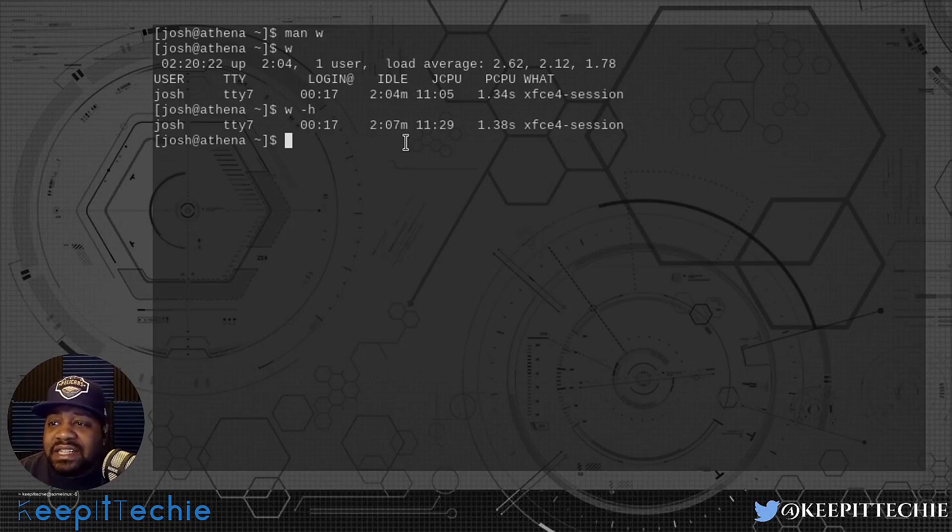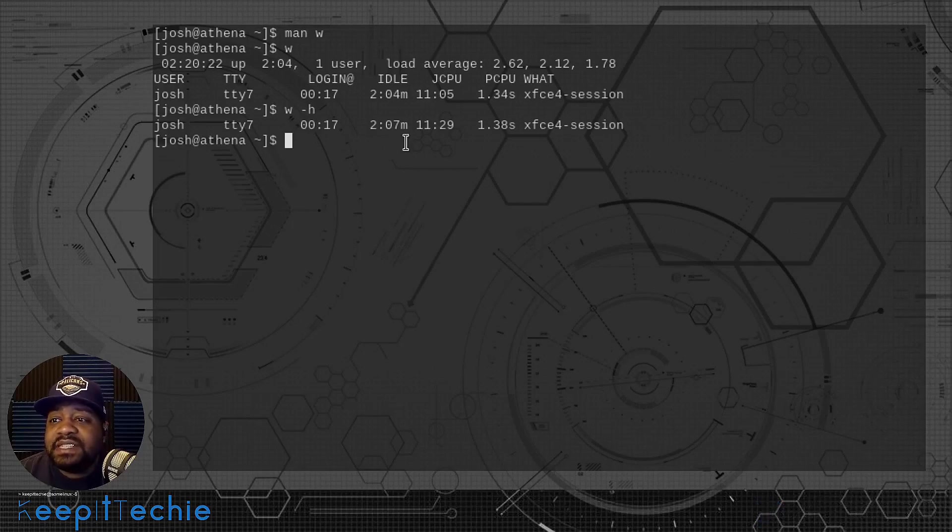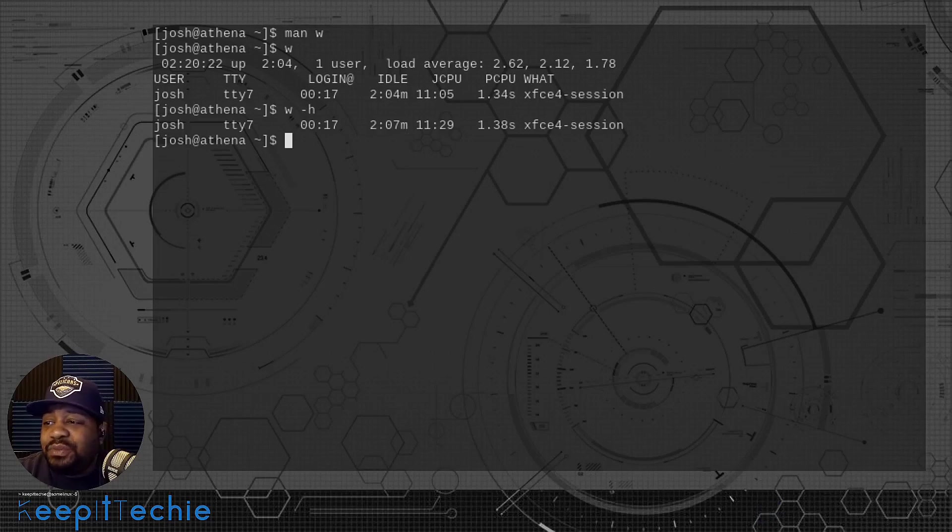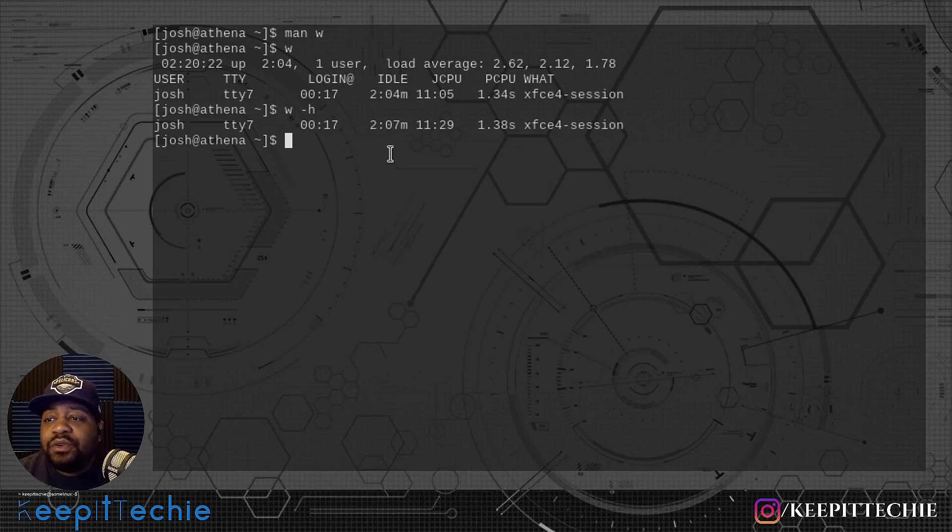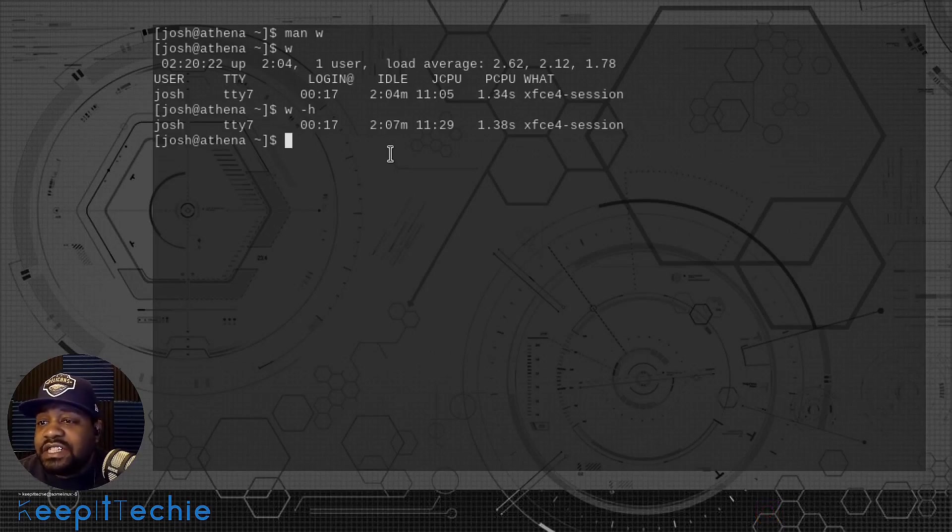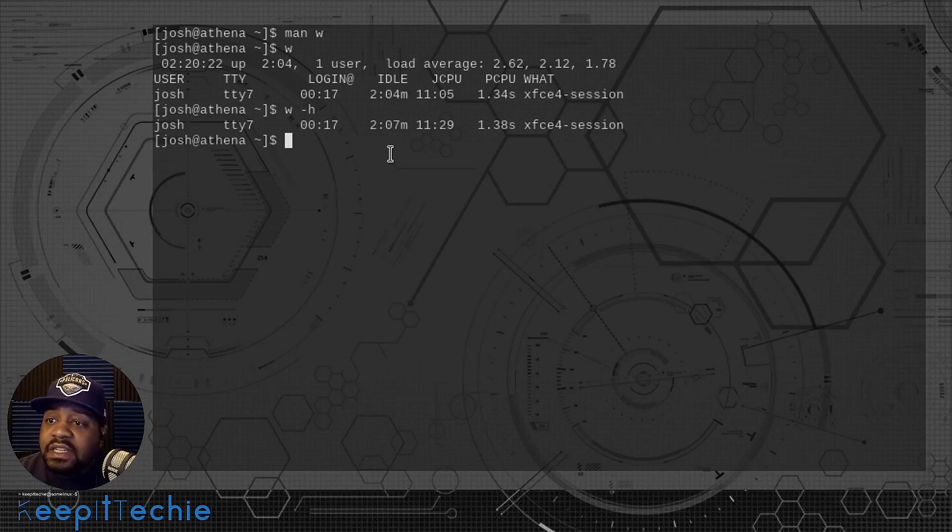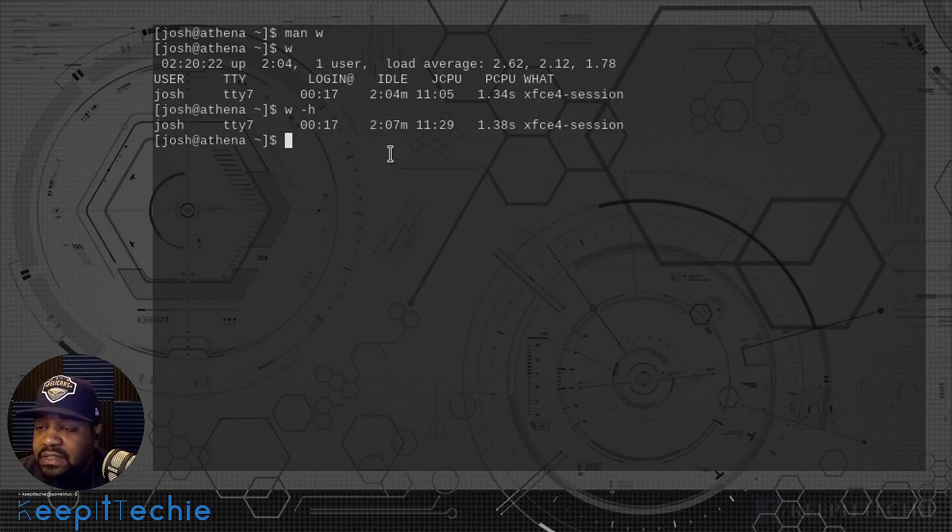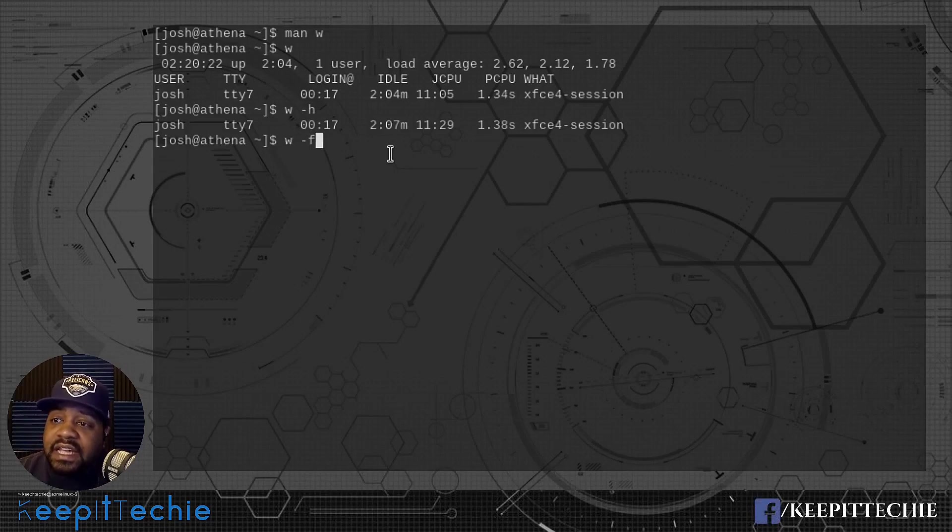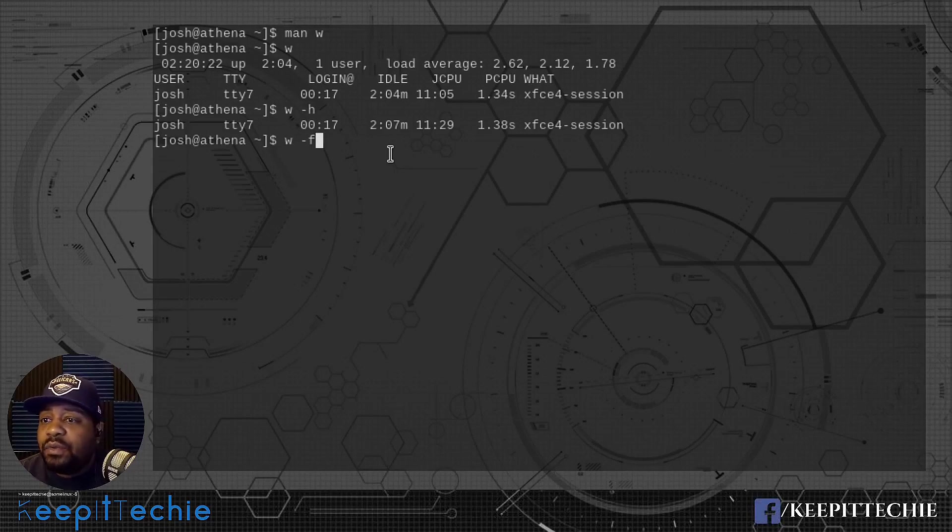This is a great way to find that information out. That's another reason you may want to actually use this command. Now let me show you guys another option, the dash F, which is from. Let's type that in: W dash F.